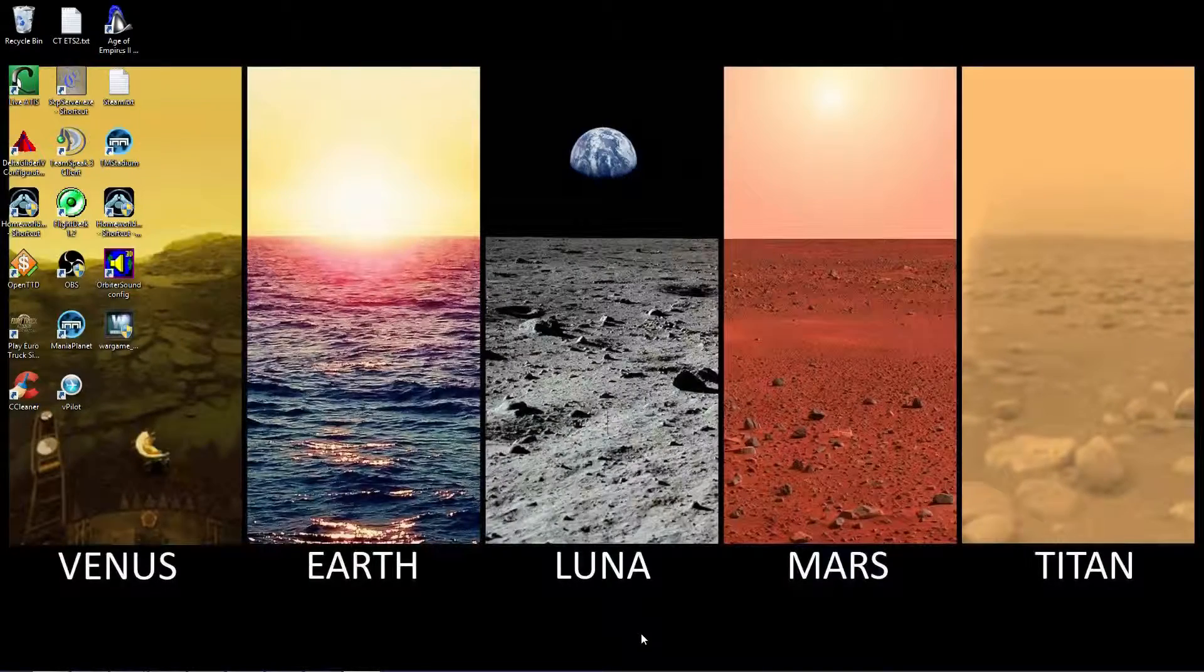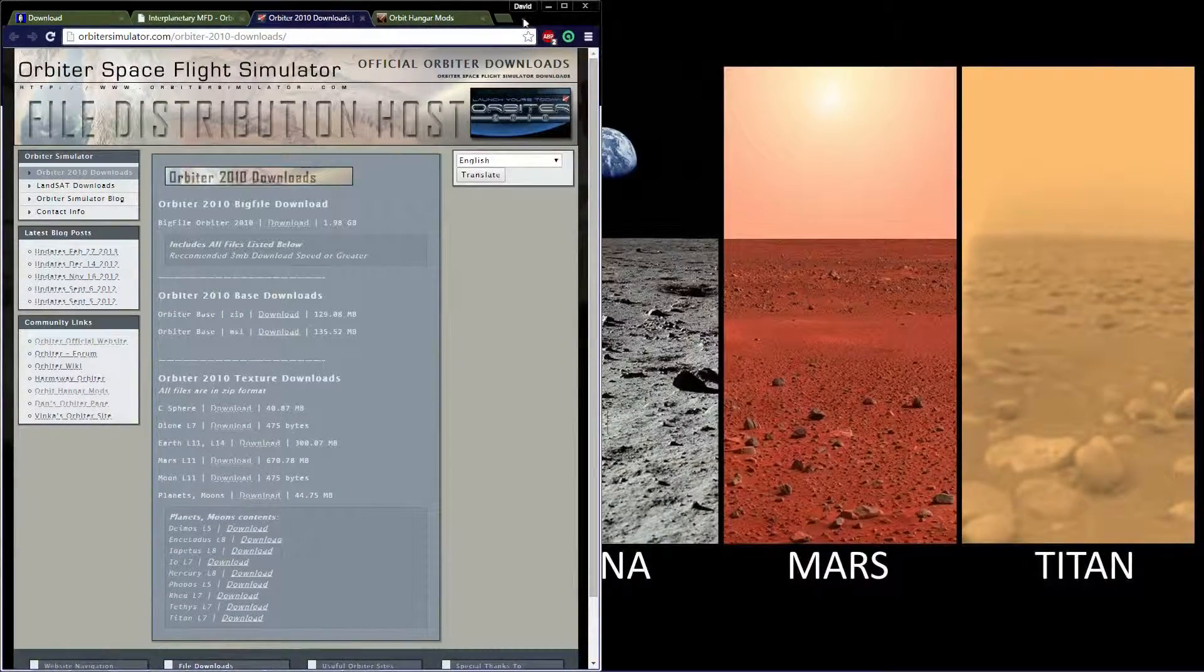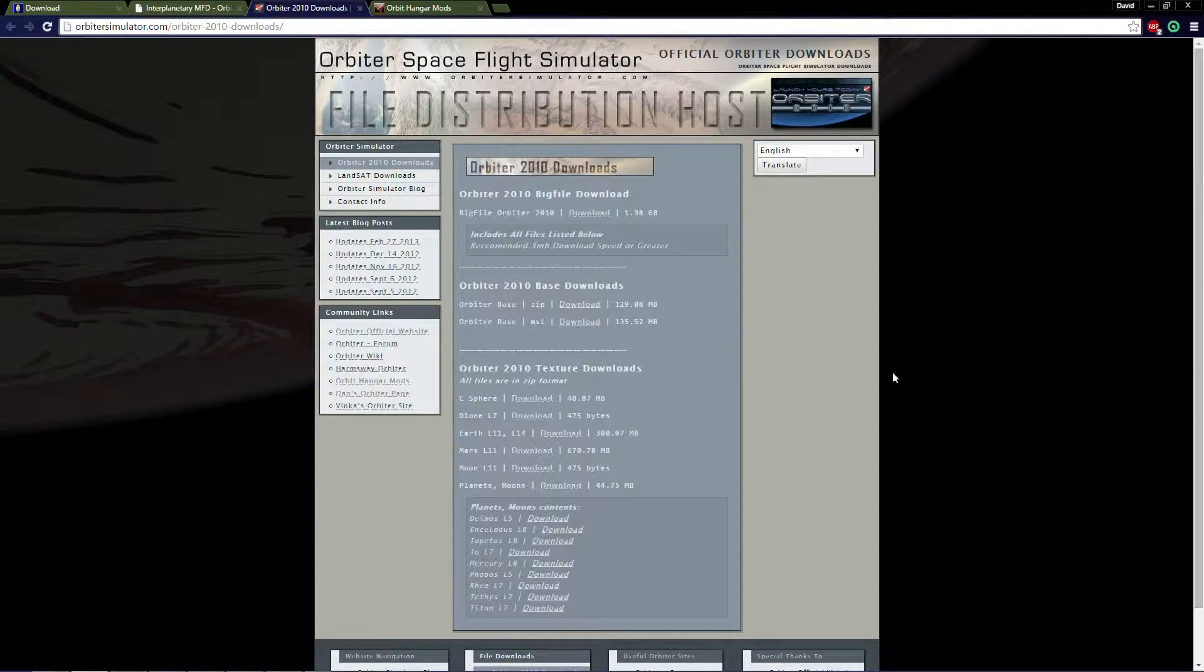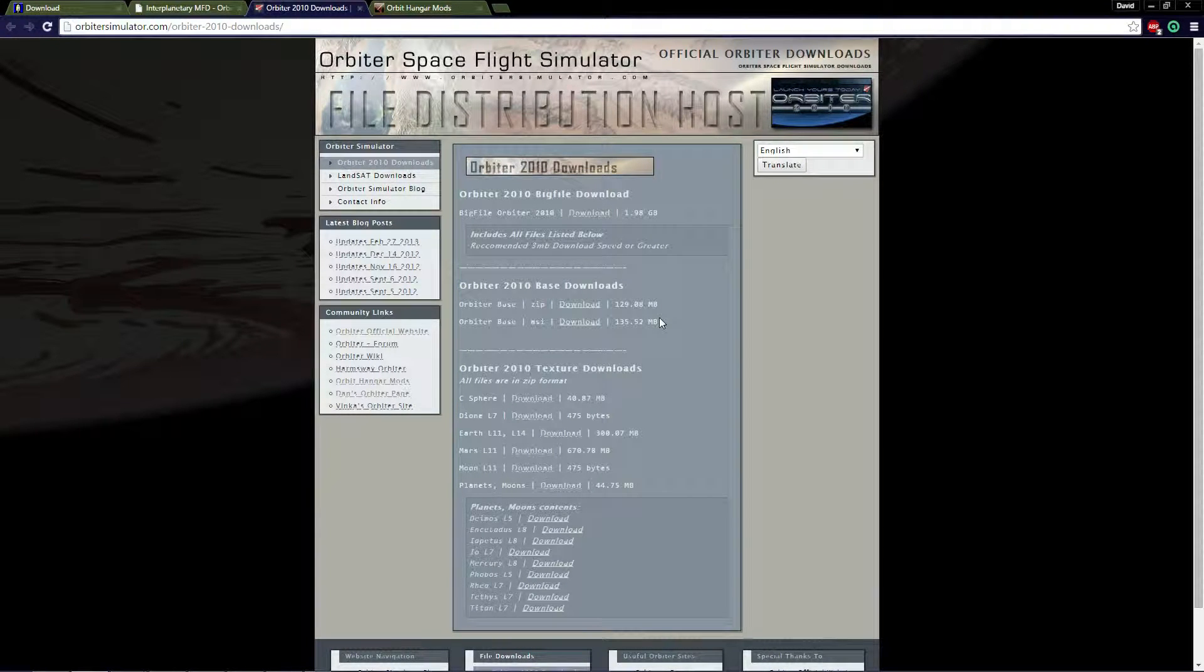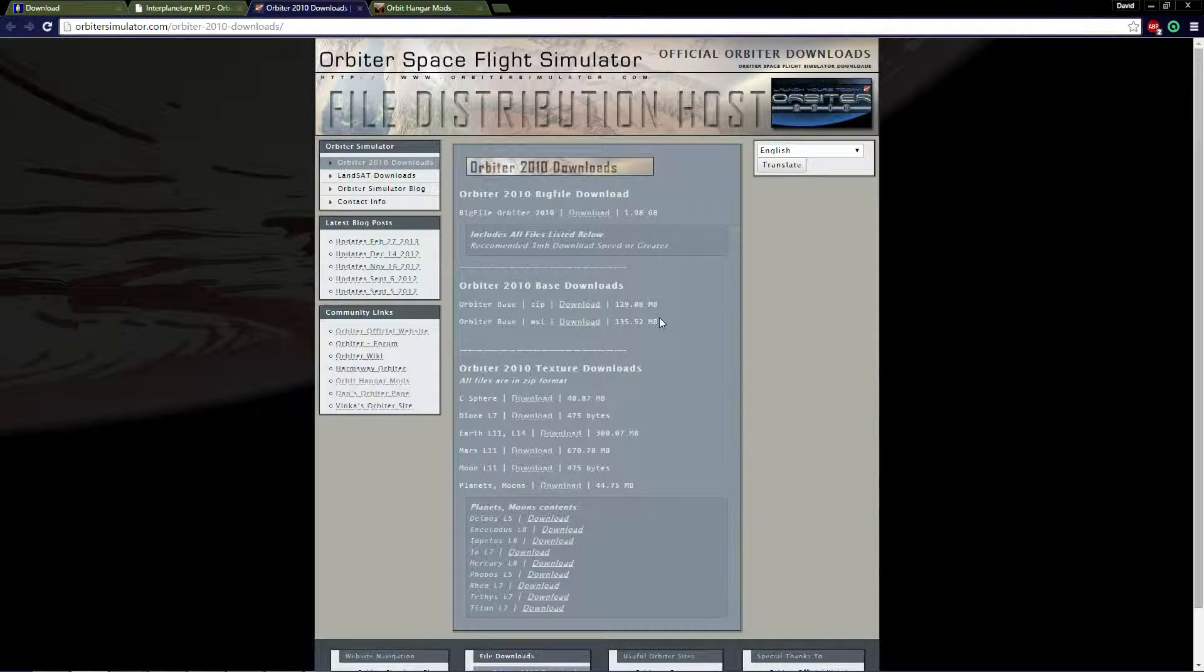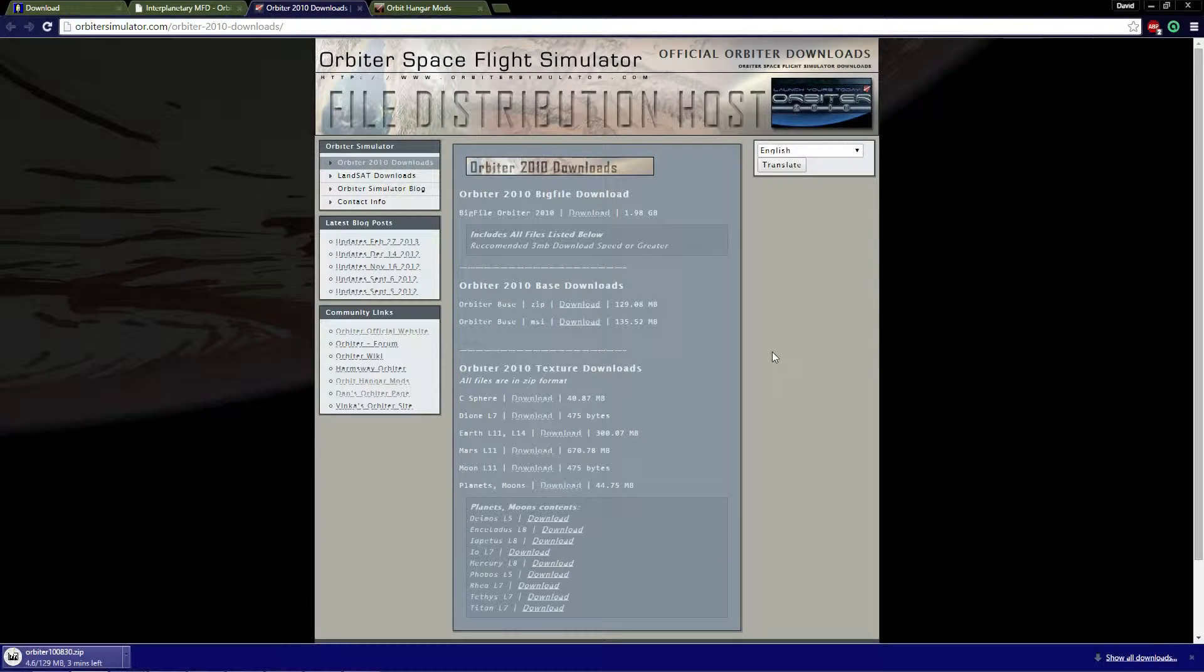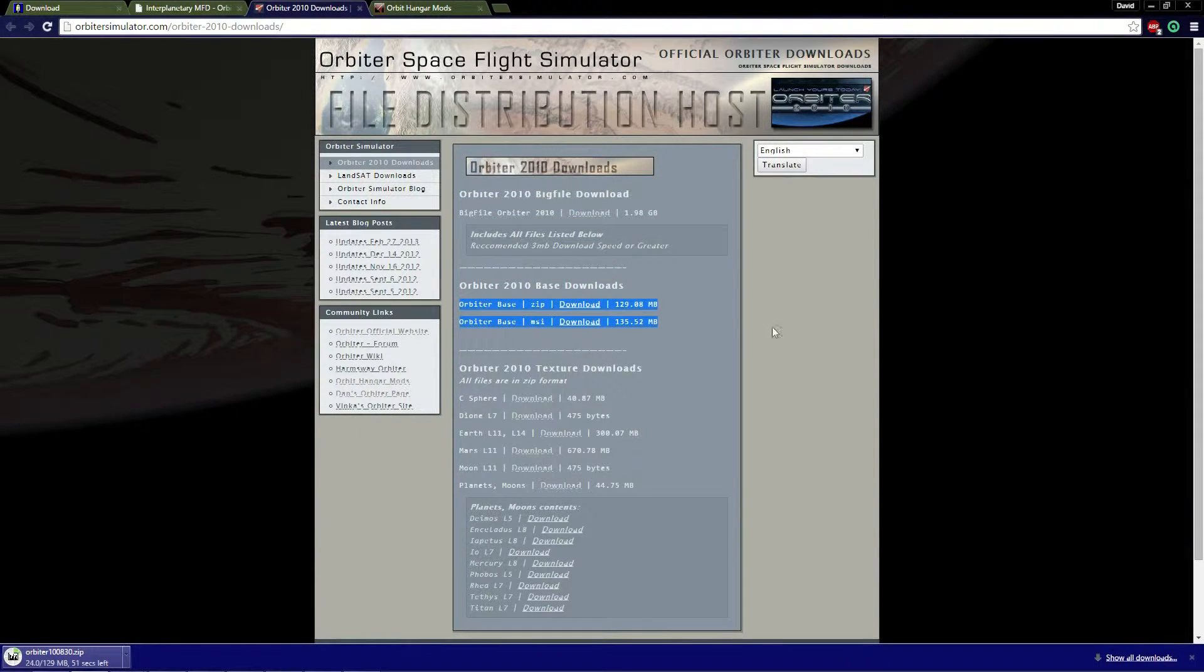The first thing we're going to do is install Orbiter. There are three different websites to go to and download Orbiter. This one is Orbiter Distribution Host, OrbiterSimulator.com. There are two different types: the MSI and the ZIP. The MSI one actually installs Orbiter for you. If you're a beginner of computer users, use the MSI. Otherwise use the ZIP file as I'm going to use. The ZIP file is one that you're going to have to extract and install on your own.